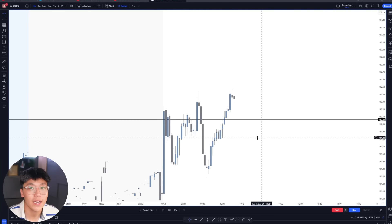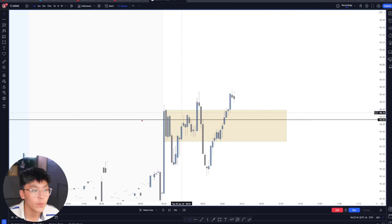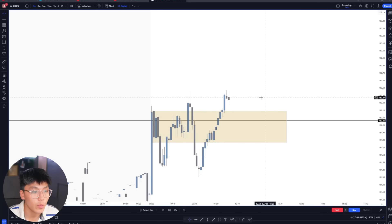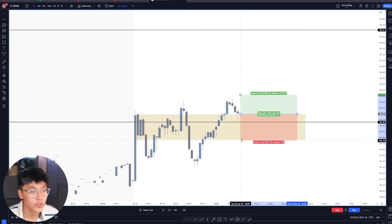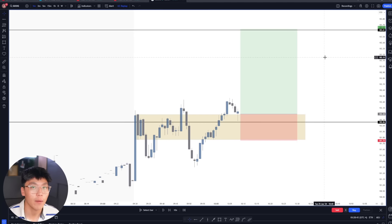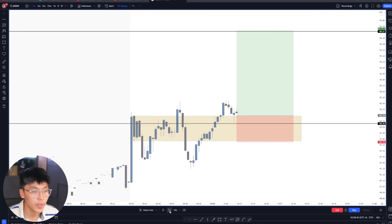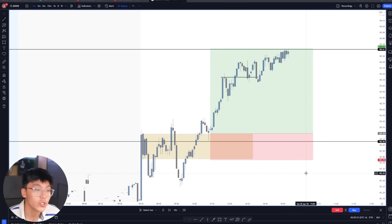On the one minute time frame, the areas we've marked out include a down-close candle which is an order block, as well as the key 182 level. We're looking for a retest of this order block — price ends up tapping into it very nicely, which also coincides with the 182 key level. This is where you want to look for entries with a stop just below that one minute order block and the 182 previous day high, with your target being the next external level — the all-time highs on Google. Price then had a very nice push towards that 183 all-time highs level.